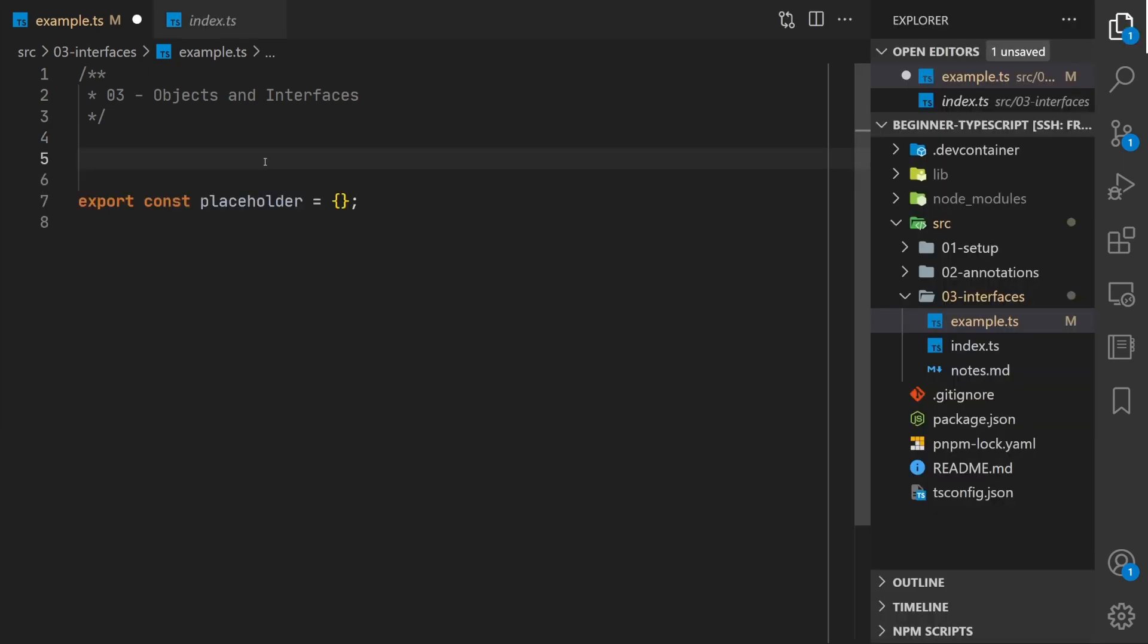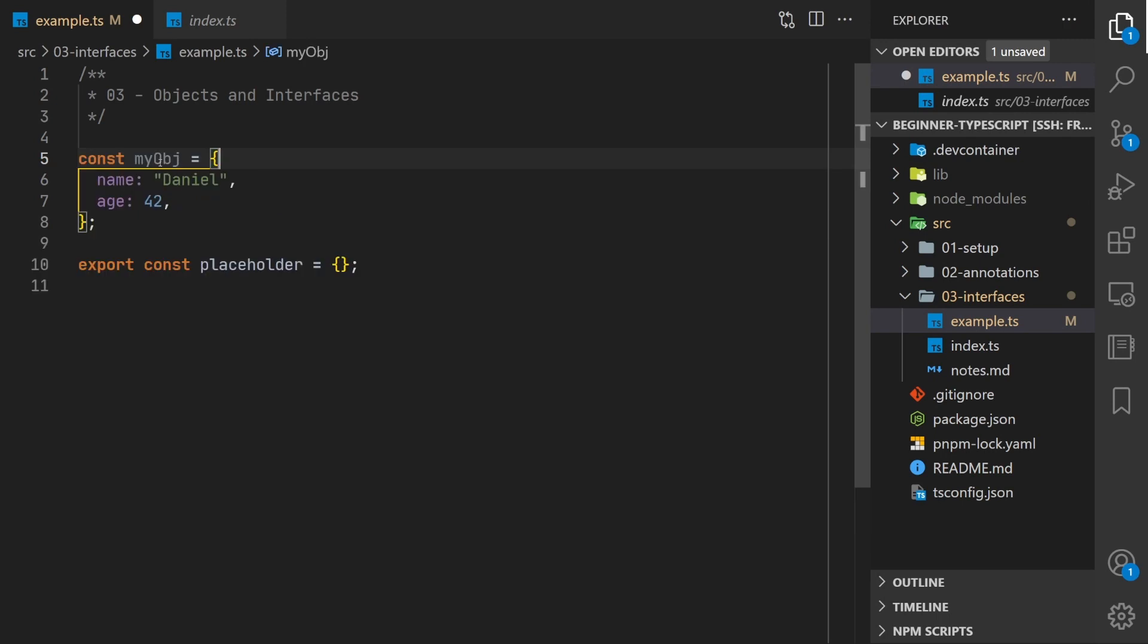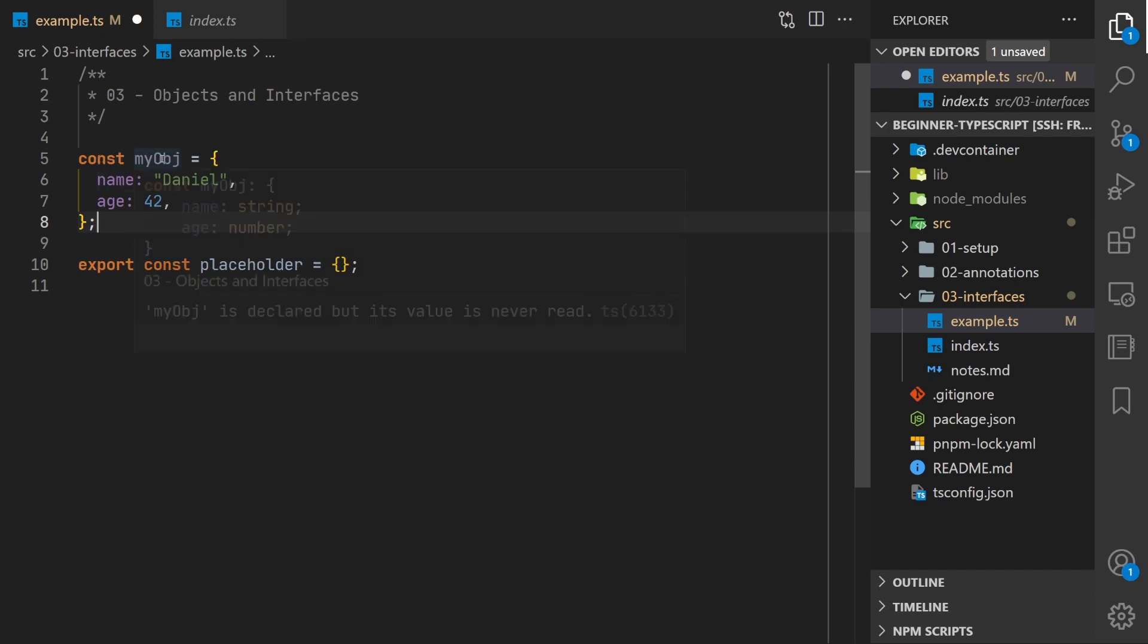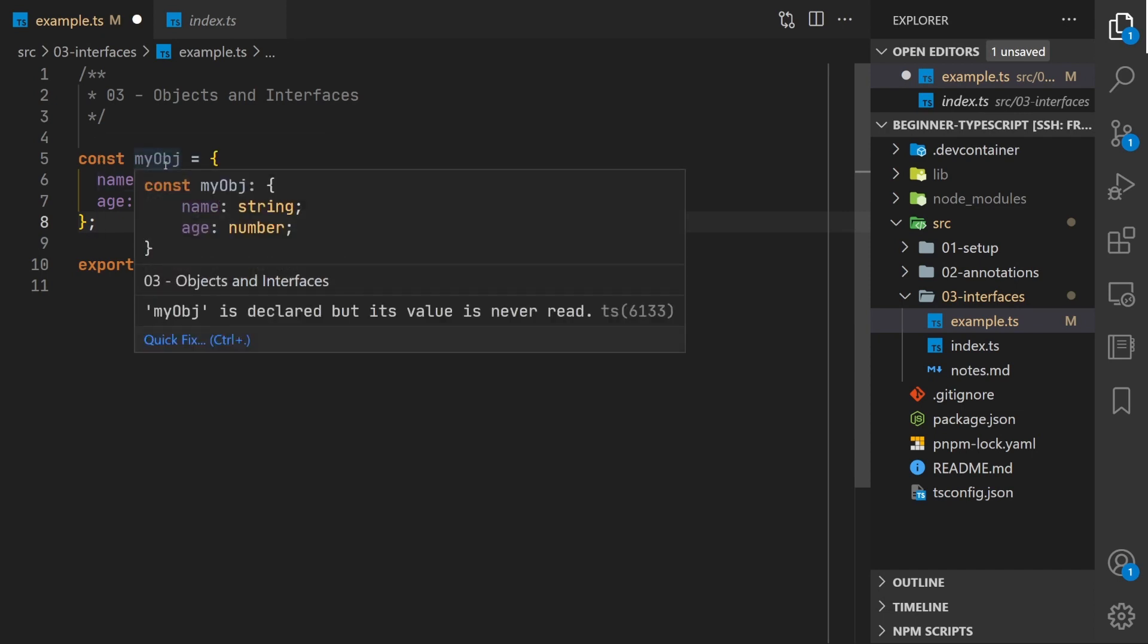When working in JavaScript we're going to see object types a lot, pretty much everywhere. They're basically key value stores. In this case we have my object and it's got a property called name and a value called Daniel. Oftentimes these will be primitive values but we'll also see that you can have nested objects.